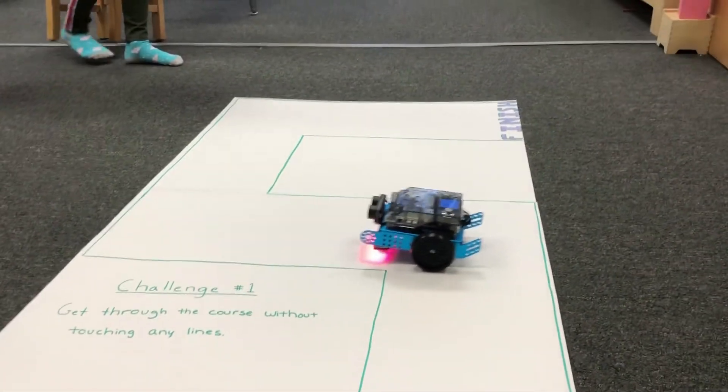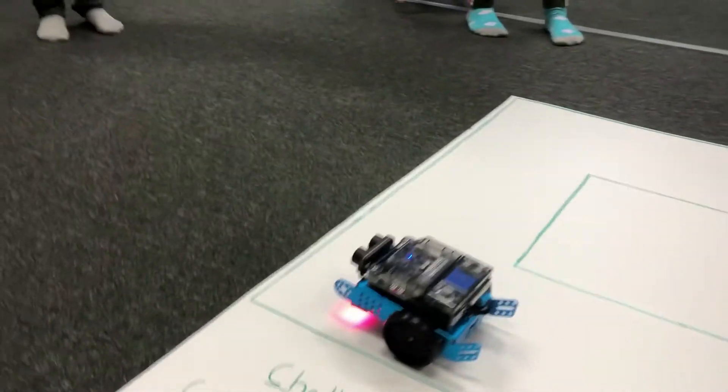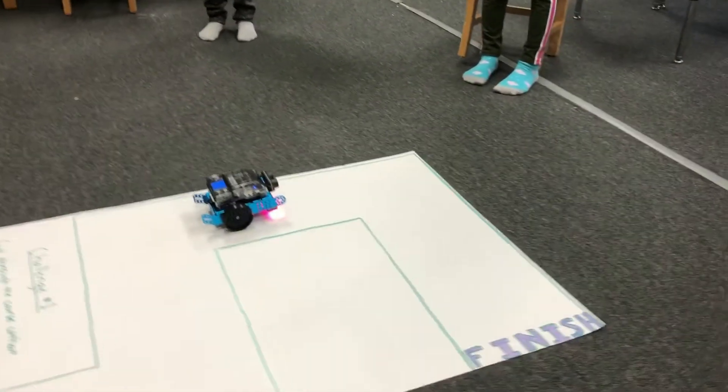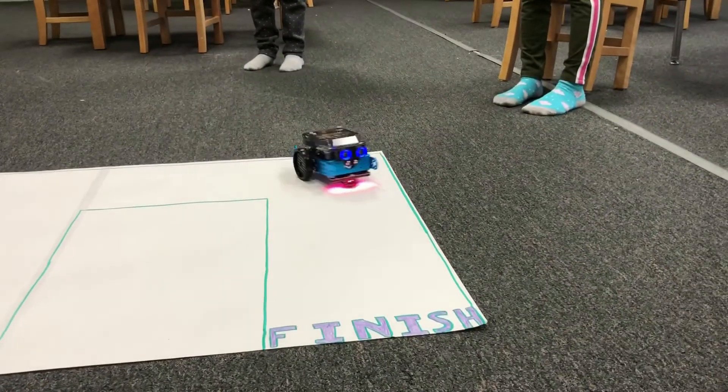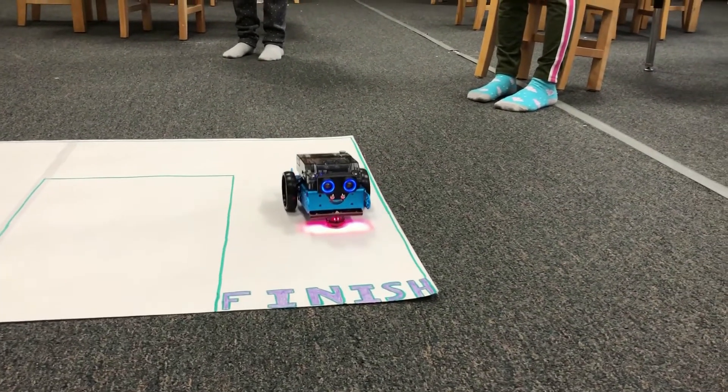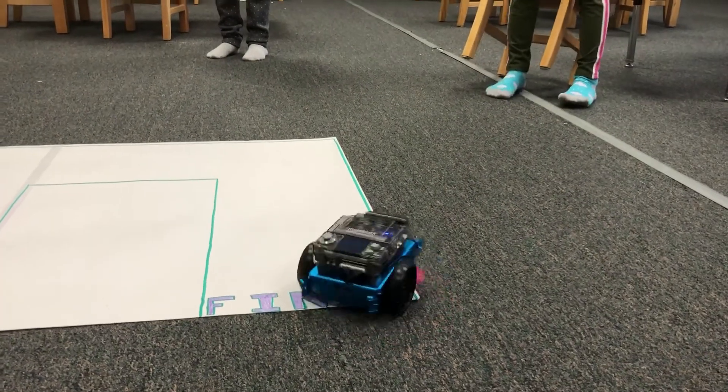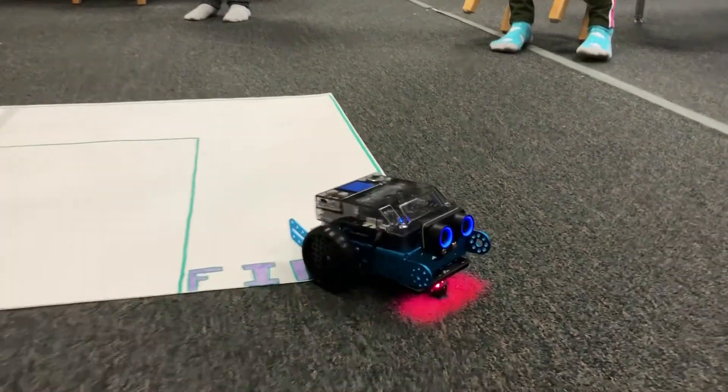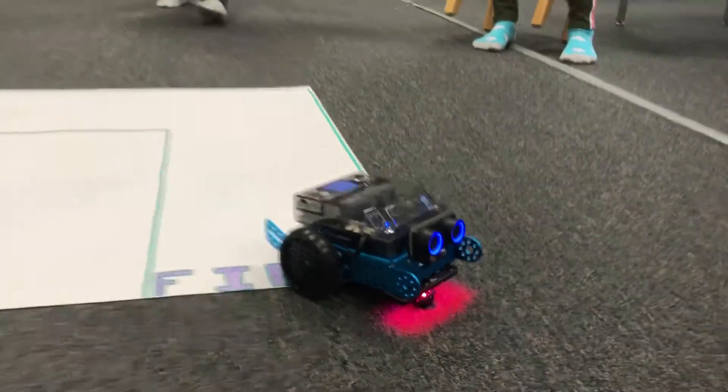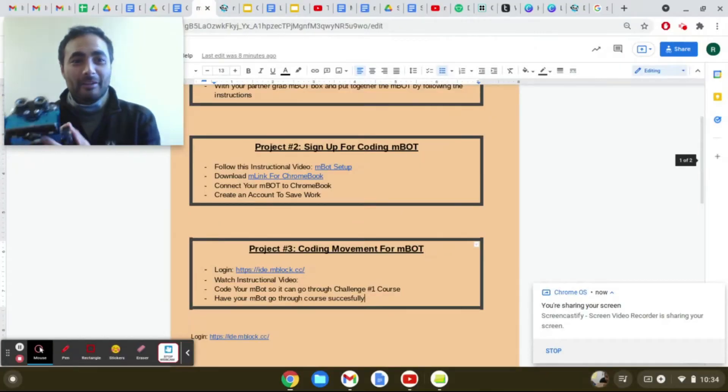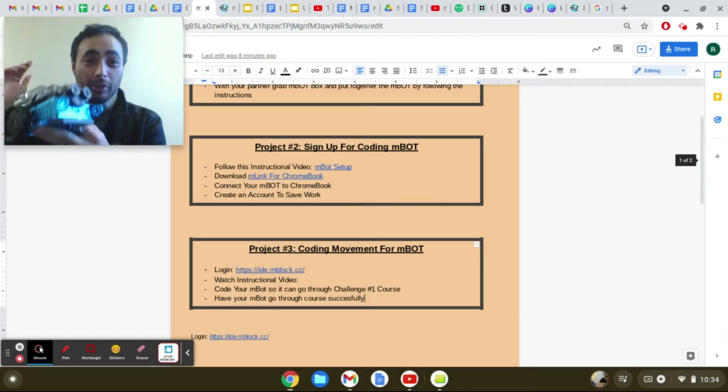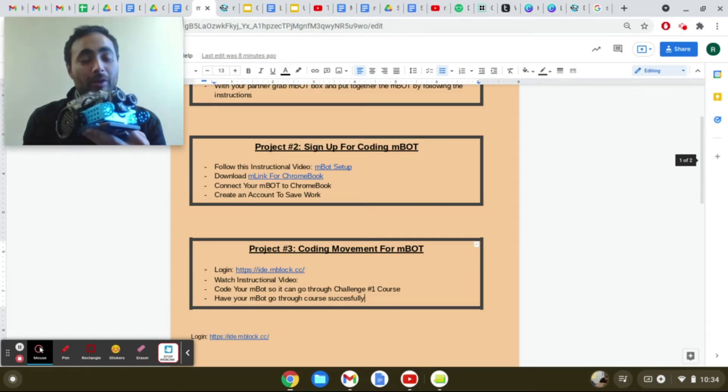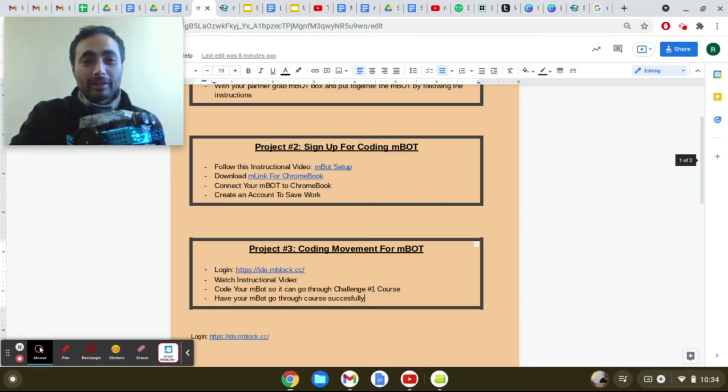Wow, this looks like a robot or something. Alright everybody, by the end of this lesson your robot should be able to go through that whole course. So today we're going to be programming how to move your MBot.